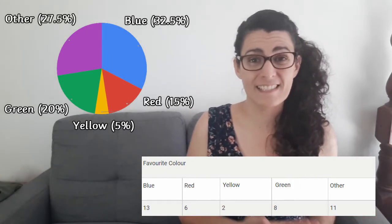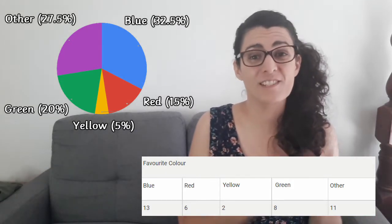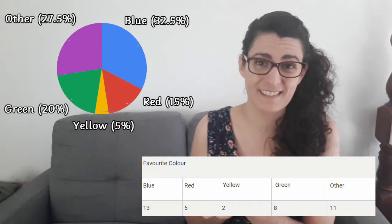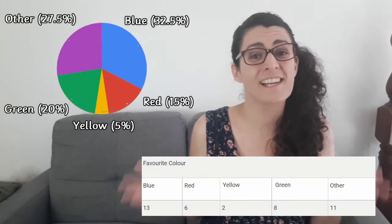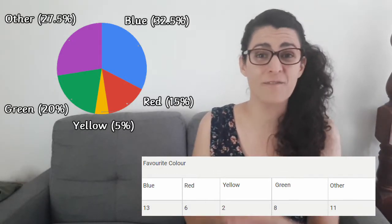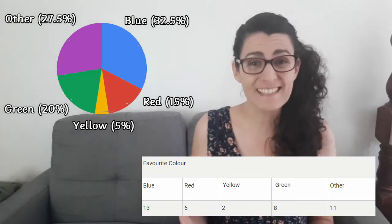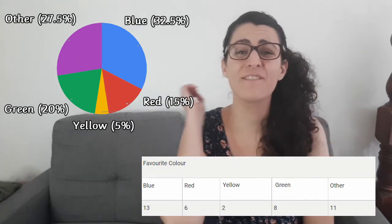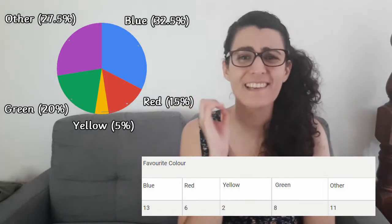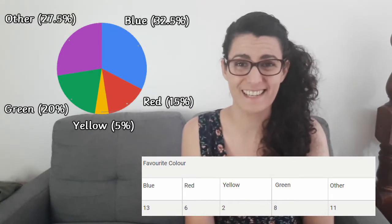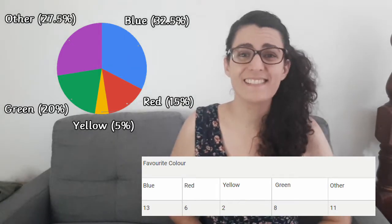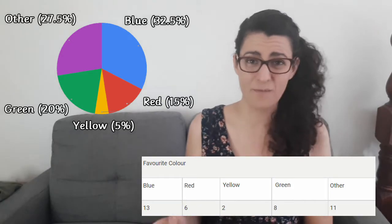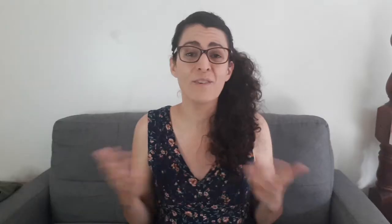Each section of a pie chart is labelled, so you can associate each section with the data that it represents. Usually, the different sections of a pie chart are also differentiated by colour, so you can easily tell which one is which. Pie charts are handy because they give you an immediate visual representation of your data. They're easy to understand, as the differently coloured sections make it instantly obvious how they compare to each other.